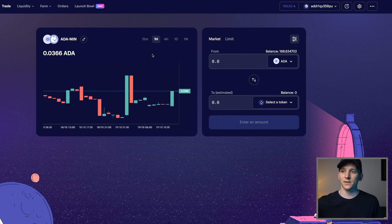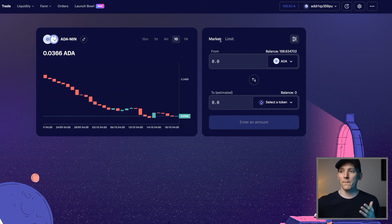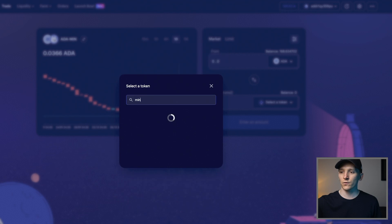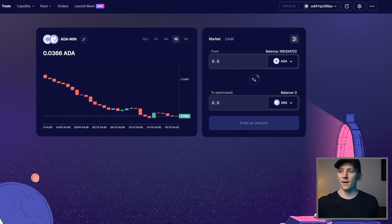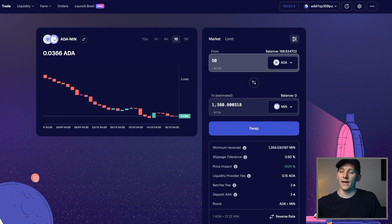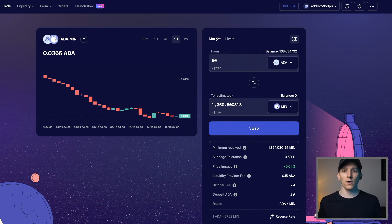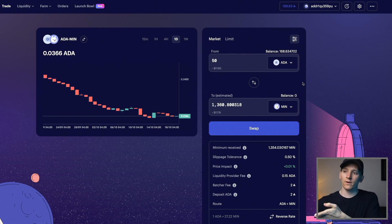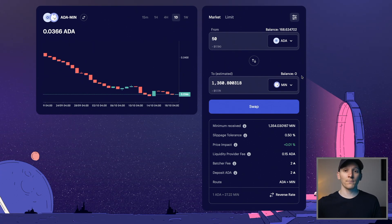I really like the layout here because you can actually see a chart and the price over time. I'm going to go for market order and then choose ADA because that's the balance that I have, and I want to swap this into a specific token, which I can search for. I'm just going to search for MinSwap right here. We can choose the amount of ADA that we want to swap — let's say 50 ADA — and it immediately tells me the price I'm going to get for my MIN. Because this is a market order, we don't choose the price that the swap occurs at; the system says if you want to swap 50 ADA, the current price is around 27 MIN per ADA.